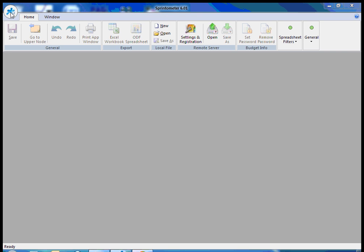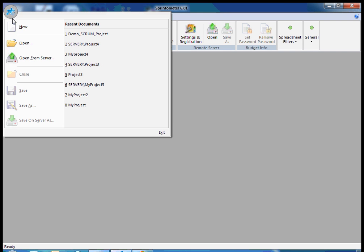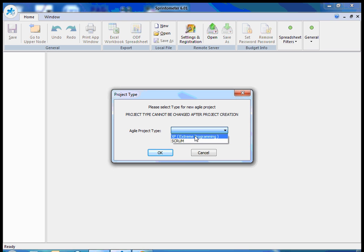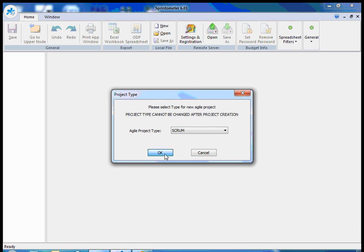So at first I should create a new project, select project type Extreme Programming or Scrum, for example Scrum.